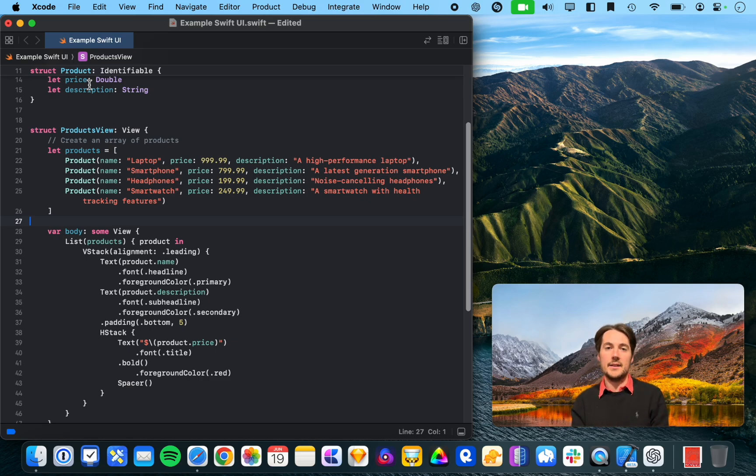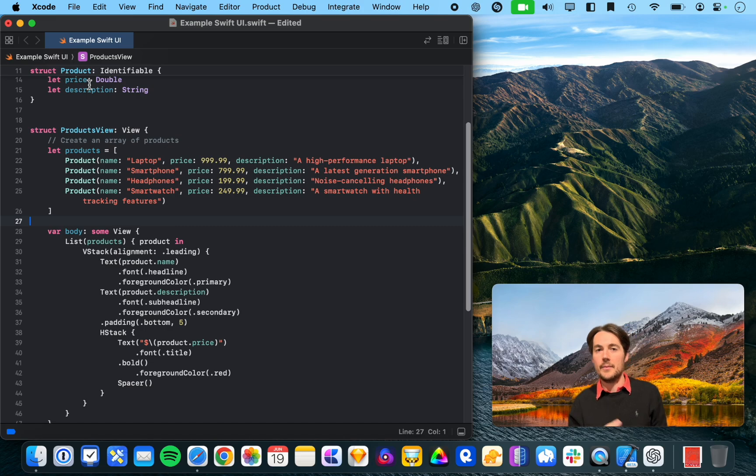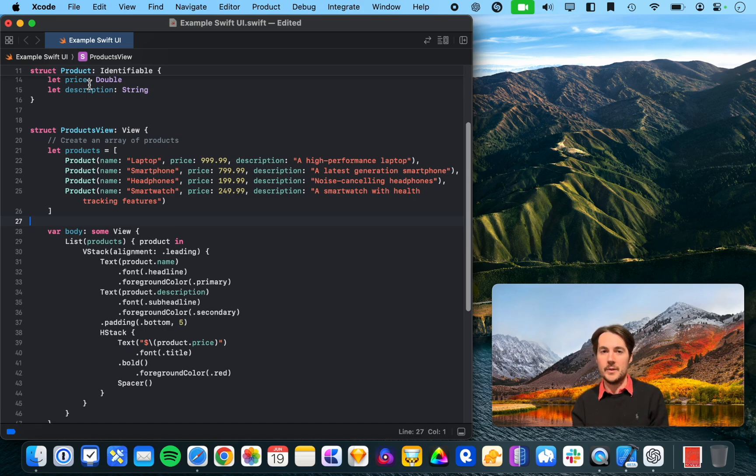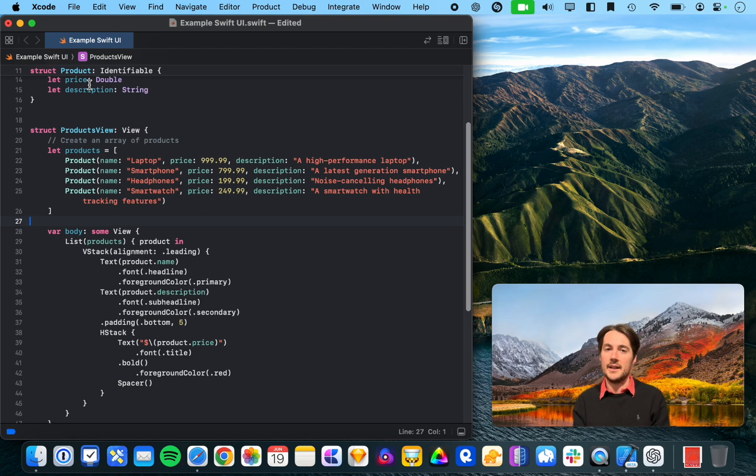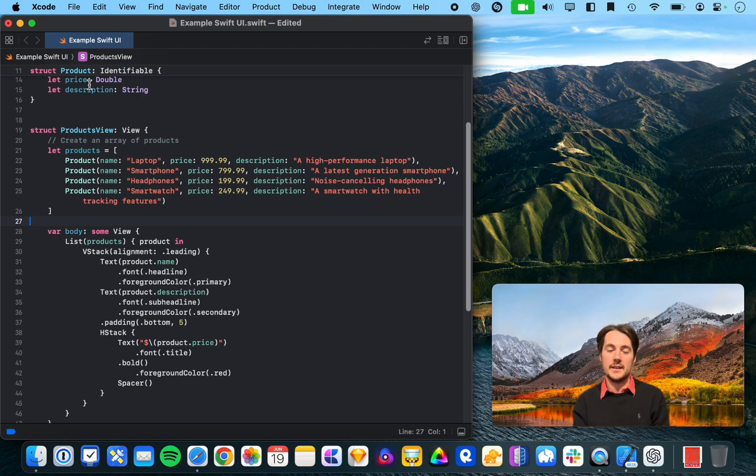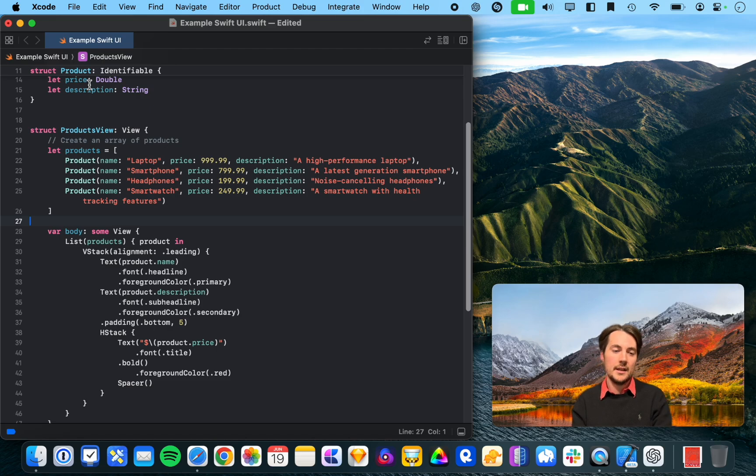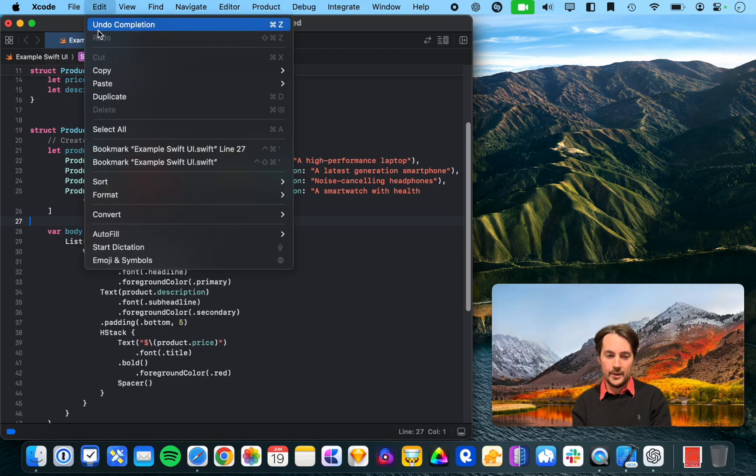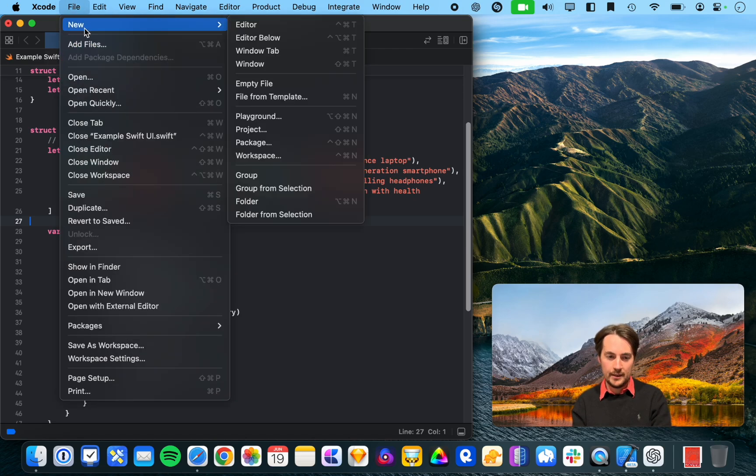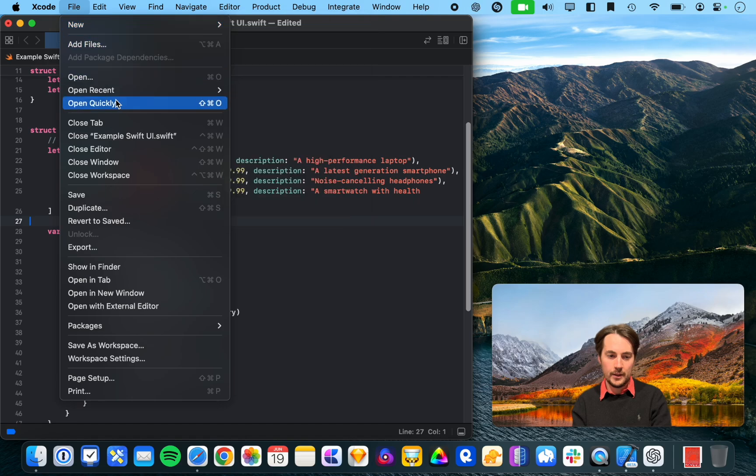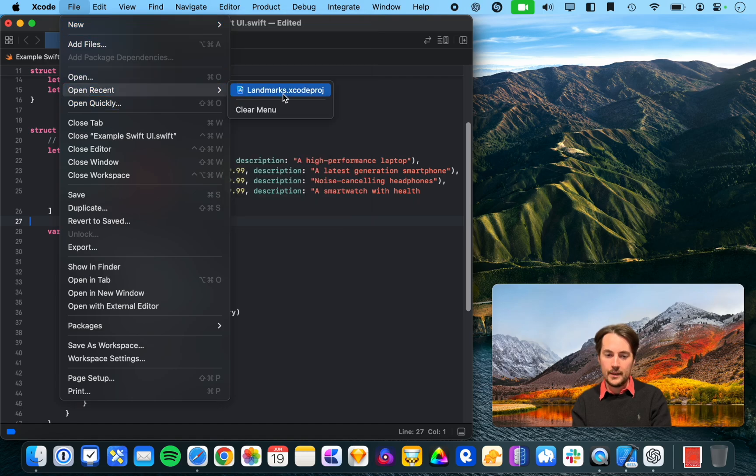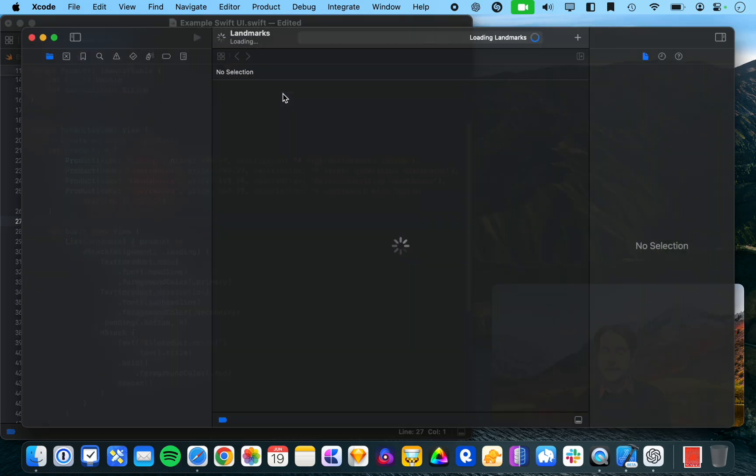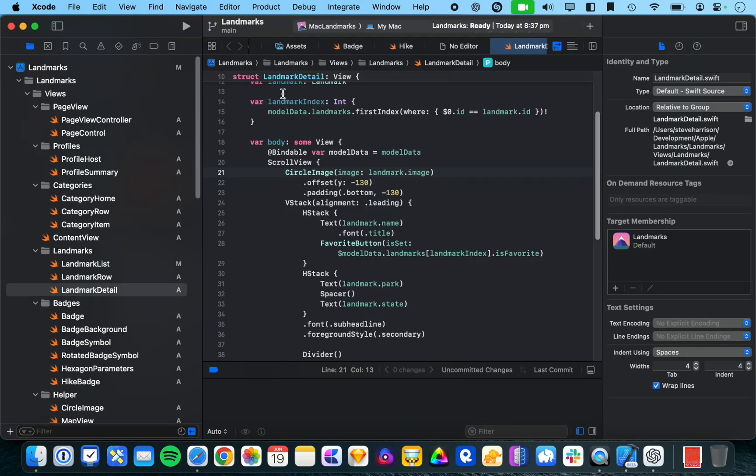So, these are files that don't have any other context. And part of the whole selling point of this predictive code completion was that it would read your project and understand your project and provide more context-specific suggestions. So, I recently completed the tutorial, landmarks in SwiftUI.